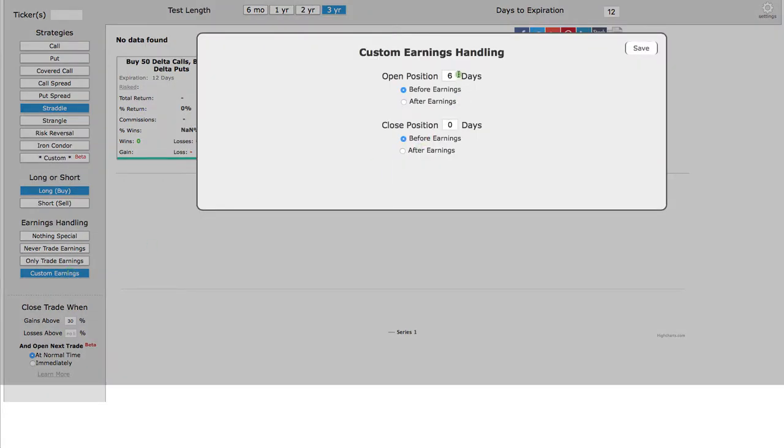A lot of times, we'll look at these a week before earnings, so six days before earnings, and we close the trade on the day of earnings, so that would be zero.